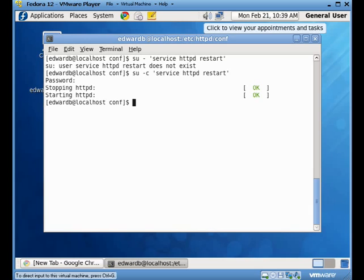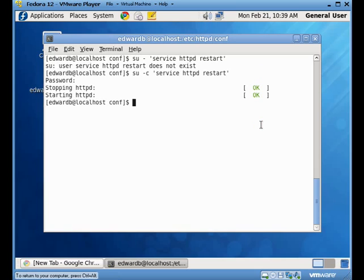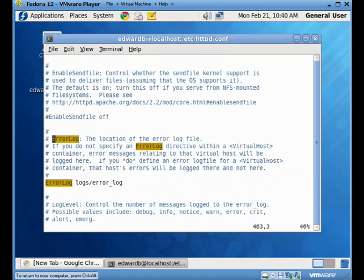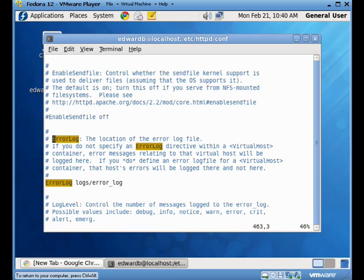So again, we're going to start off in the same spot we were last time. And we're going to take a look at our HTTP config file. The first thing we'll notice is that our error log folder is defined as logs slash error log. Now, we can pretty much put that wherever we want it to go, but we need to make sure that that's the file that it goes in.